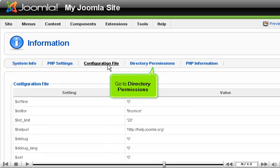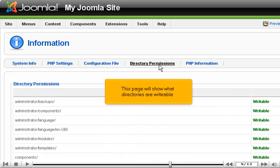Go to Directory Permissions. This page will show what directories are writable.